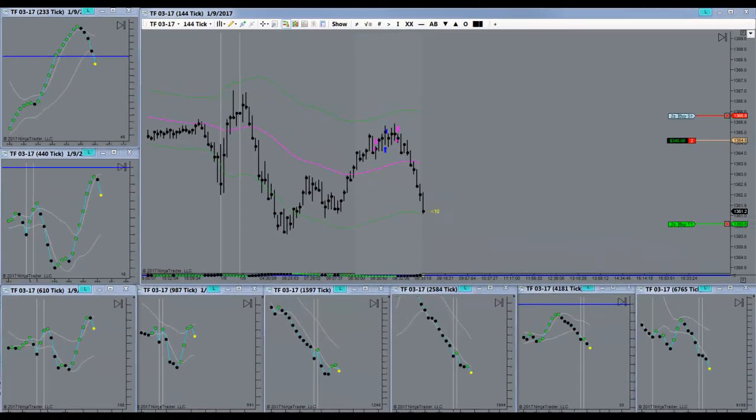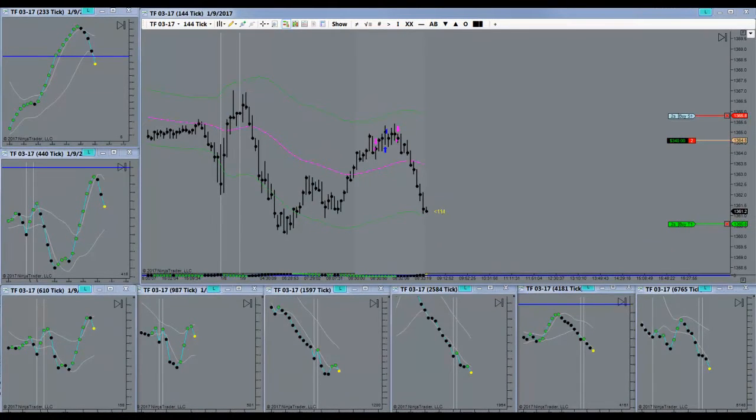Pushing down quickly here. Almost at target. A little bit more.